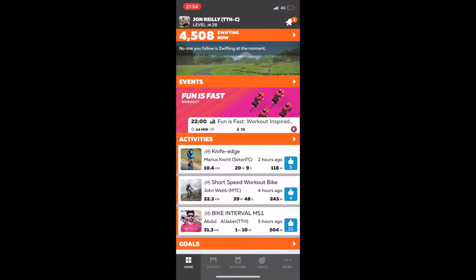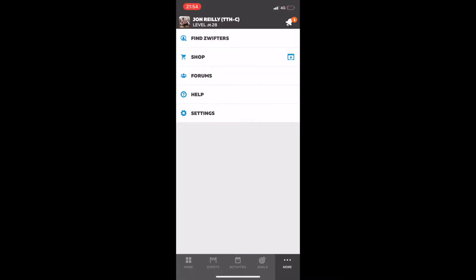If we open up the Zwift Companion App here, you'll see a few different sections. We've got Activities, Events, and Goals. This is where you can sign up for events, check out what activities your friends are doing, and set yourself some goals. Then if we open up by clicking More on the bottom right hand corner and look for Find Zwifters in the menu.